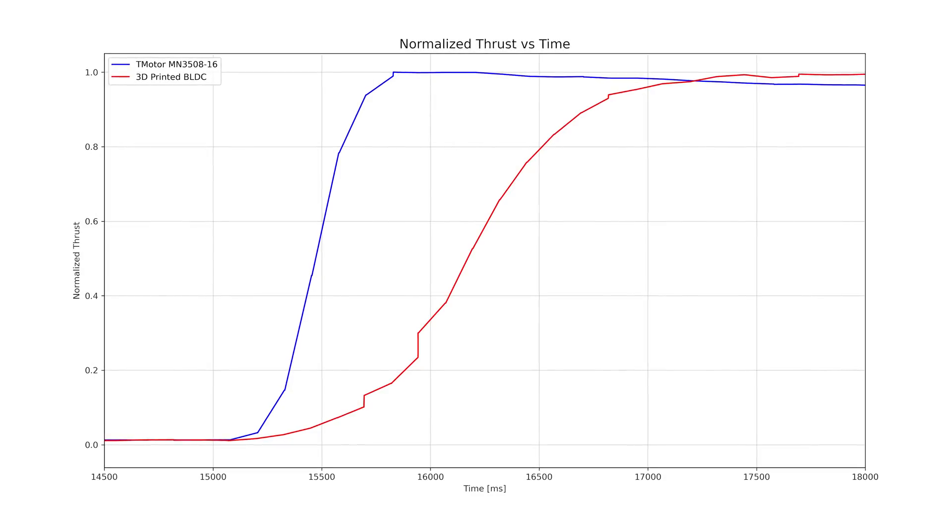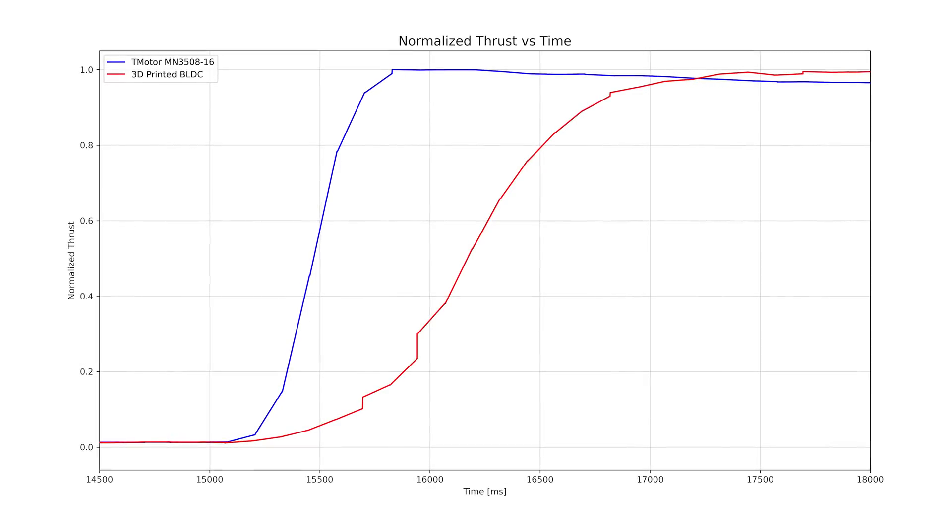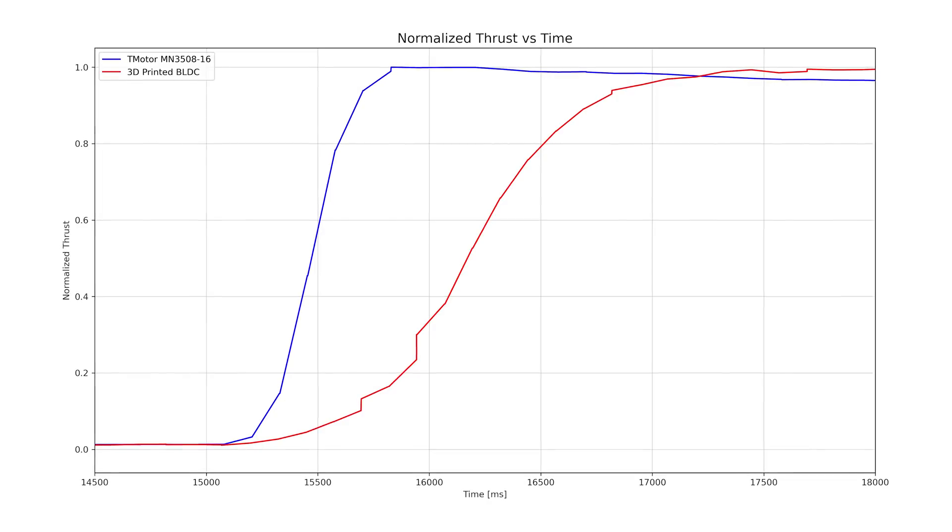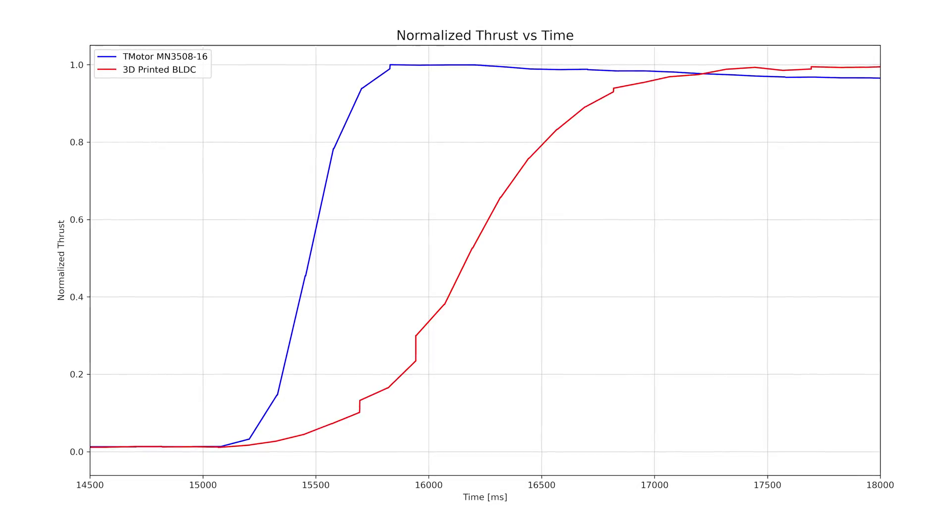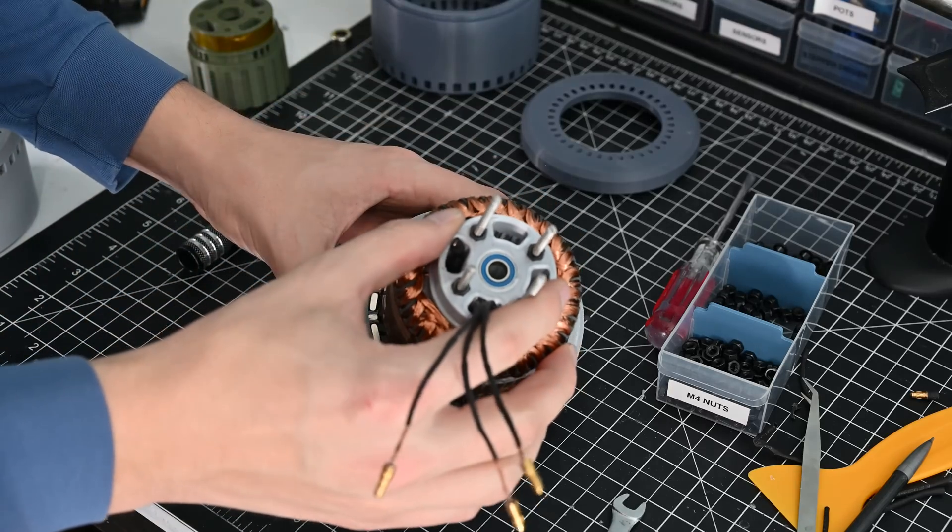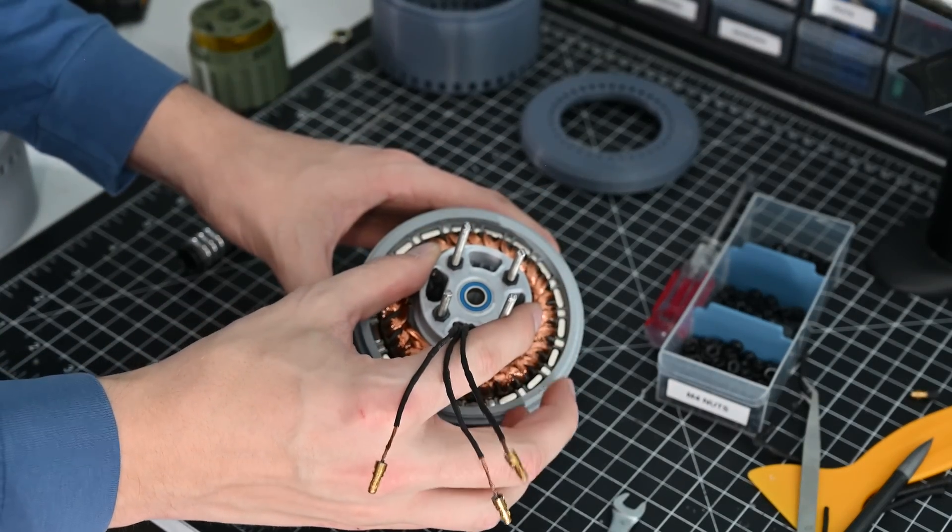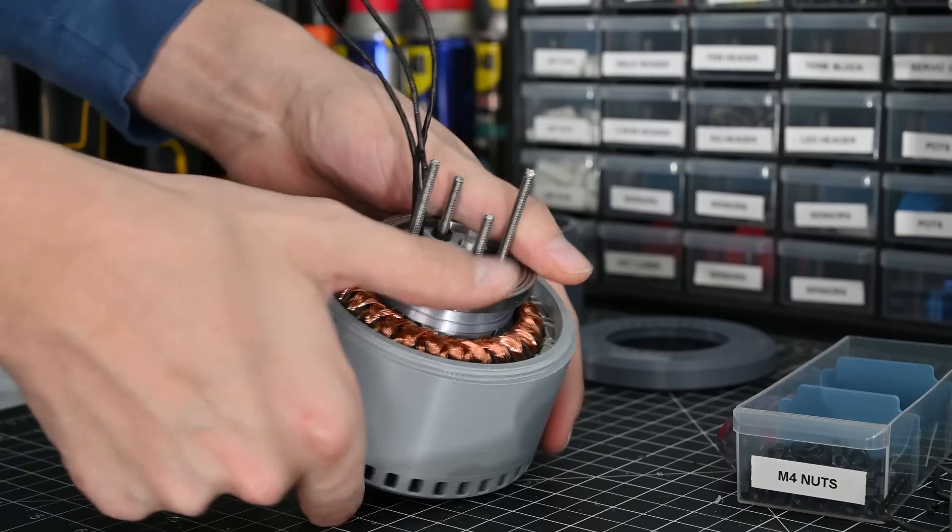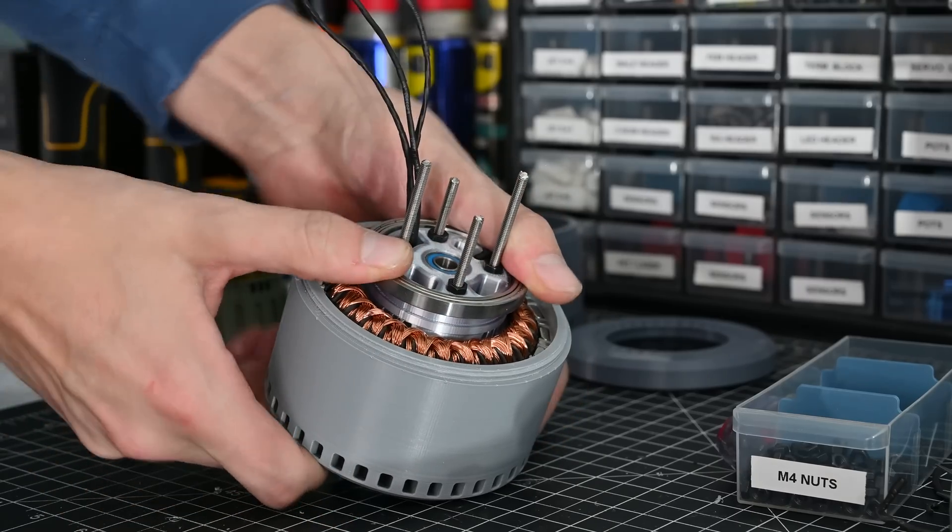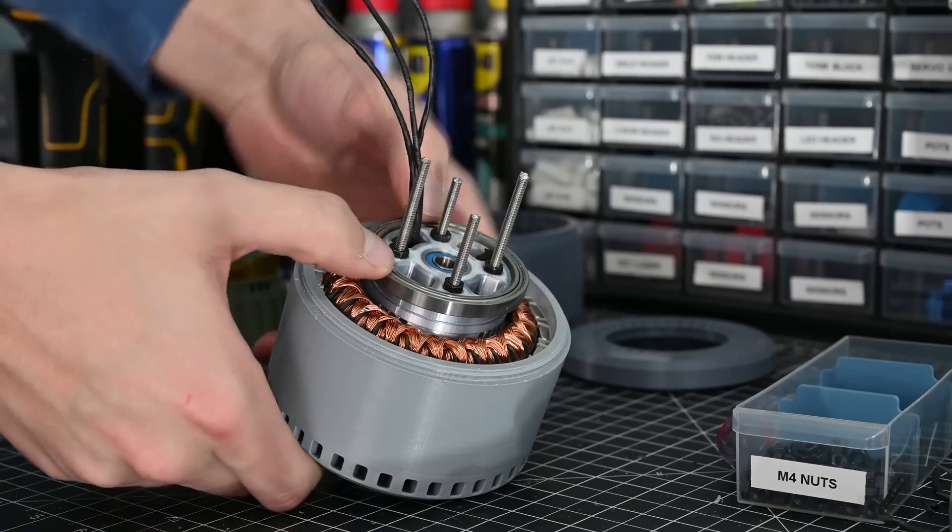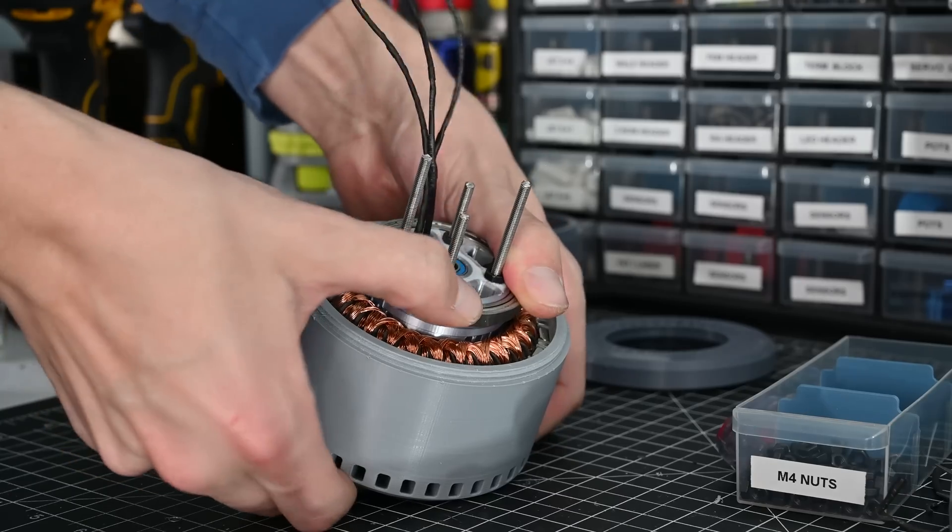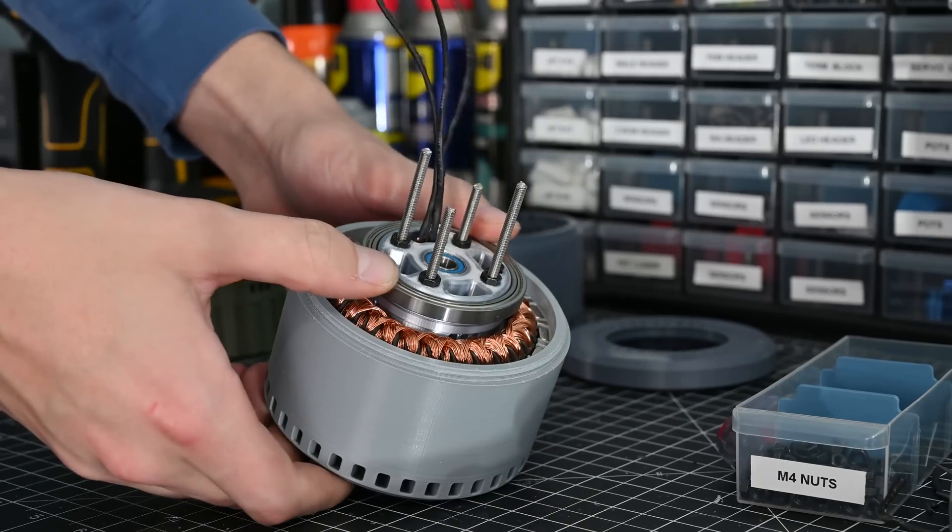Looking at the data the off-the-shelf motor reached its max thrust in 0.8 seconds however the 3D printed motor took almost two and a half seconds. I'm not sure if this is because there's just way more rotational mass to accelerate or if it's a result of not having a ferrite core like off-the-shelf motors. Either way it will definitely impact the performance of the quadcopter but luckily I think it's good enough.